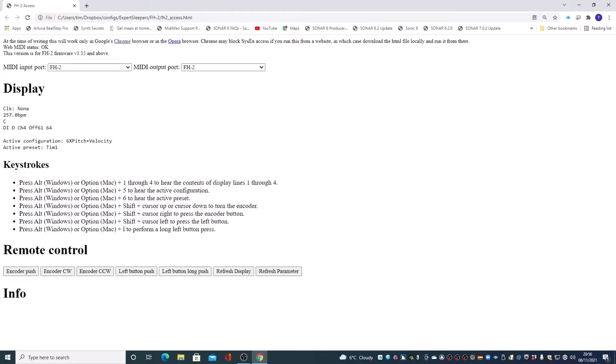Hi, this is a demonstration of the new accessibility features in the Expert Sleepers FH2 firmware version 1.15. It's primarily aimed at people with visual impairment, but the remote control feature should be useful for anybody whose modular is a little way away from their computer.